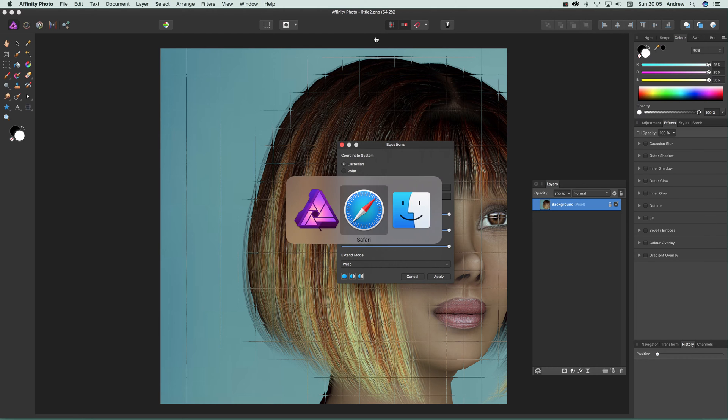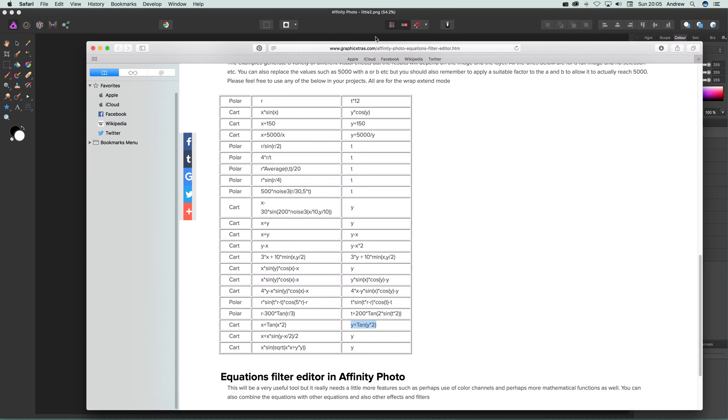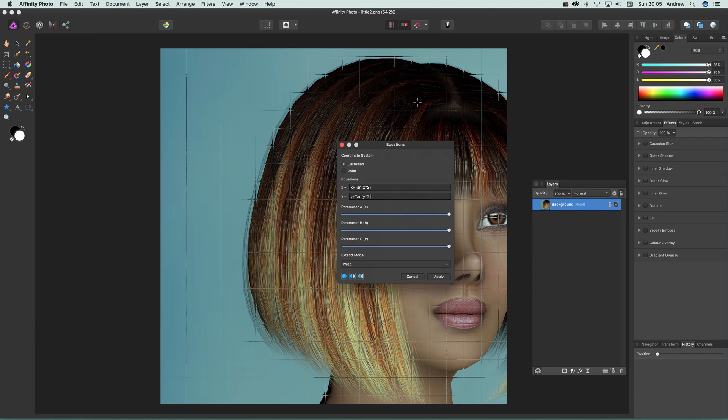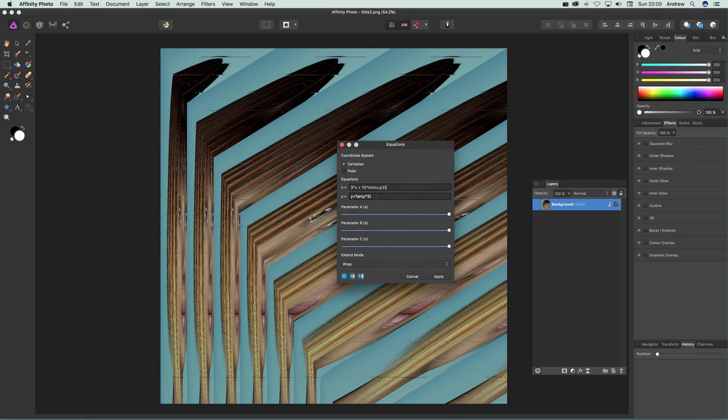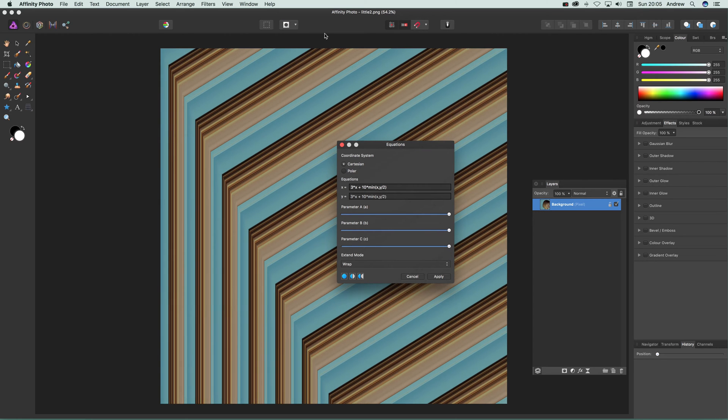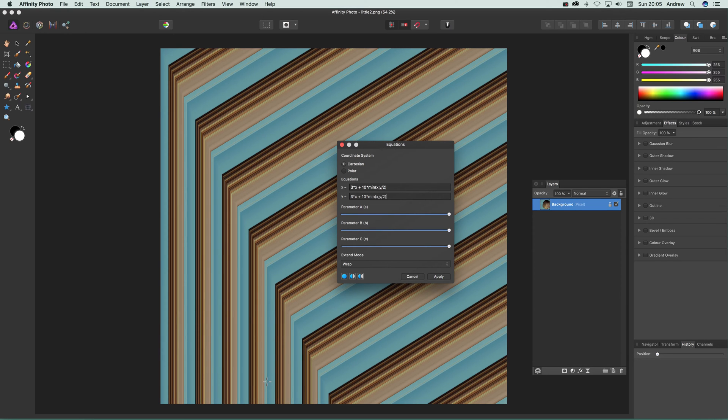You can use this to create very abstract designs as well, not just for actual end result images but for interesting pattern designs.